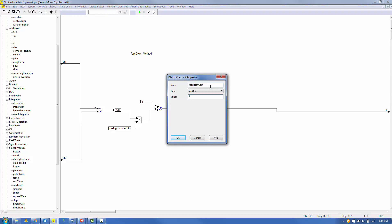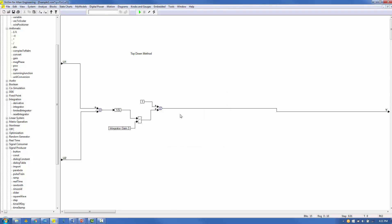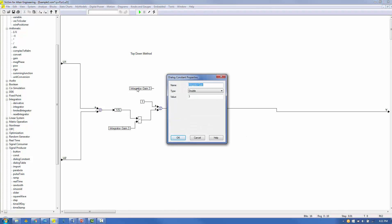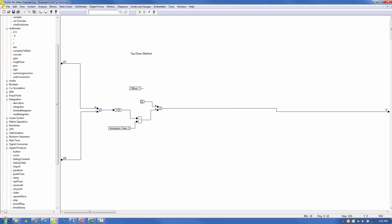Click OK. Control-Shift-Left button to copy the Dialog Constant block. Right-mouse and enter 'Offset' for the name, 'Double' for the type, and 1 for the value. Click OK. Replace the Constant block with this Dialog Constant block.